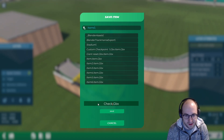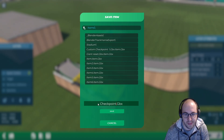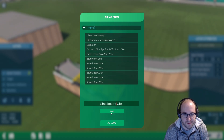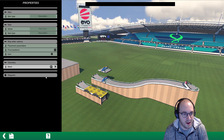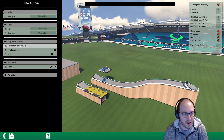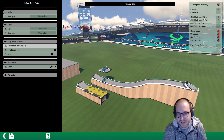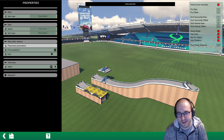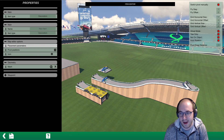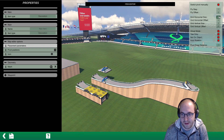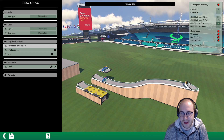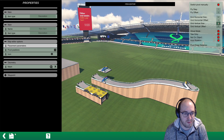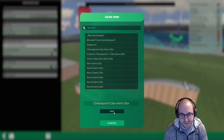We'll save the item — I'm just going to call it 'checkpoint' — and hit back. Then we'll edit the placement parameters, which will let us more easily place the block. We'll select a horizontal size of 32 and a vertical size of 8, which will make it a lot easier to place it in the perfect location.